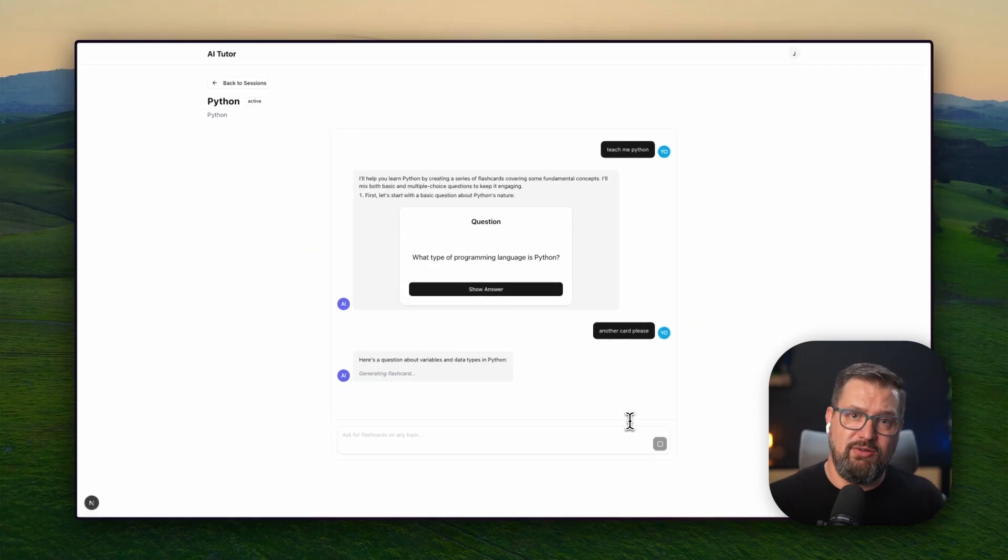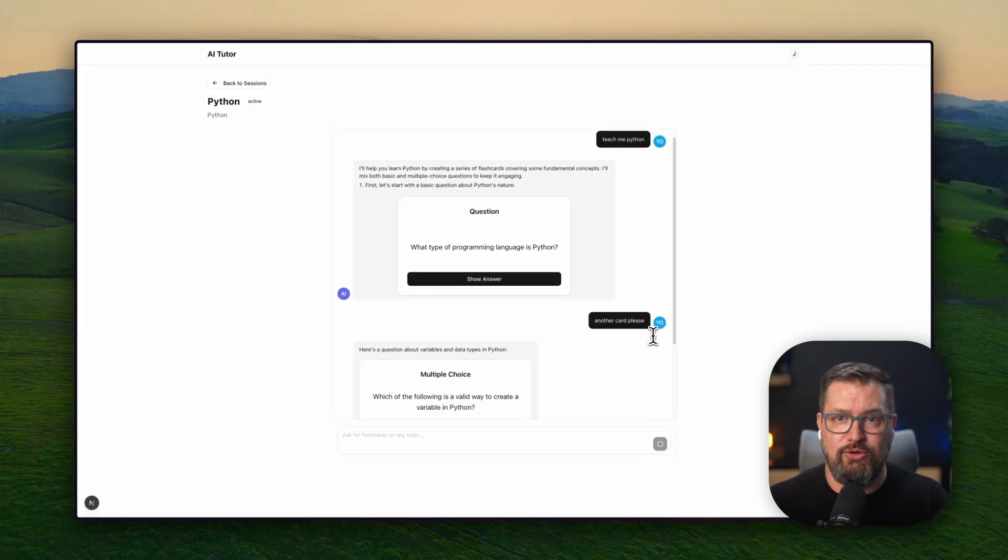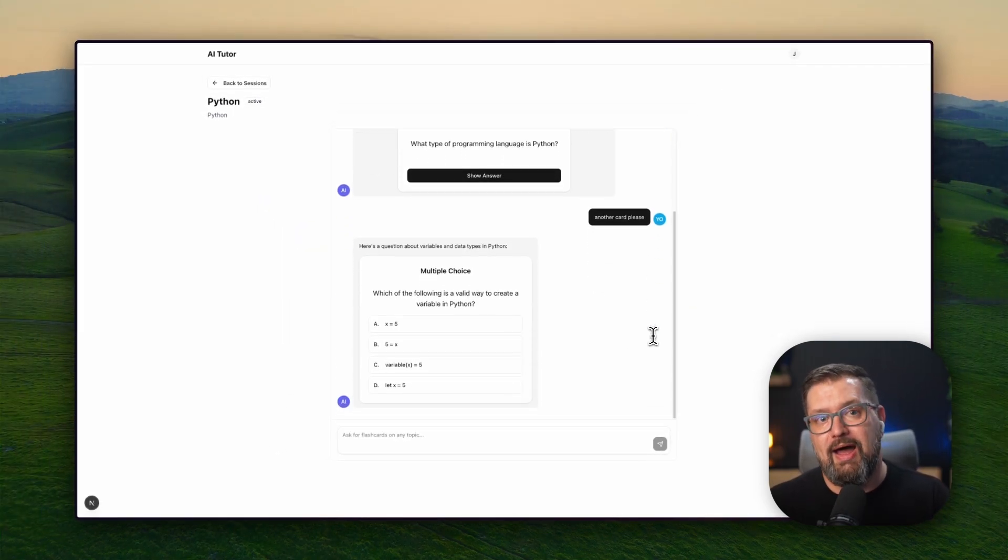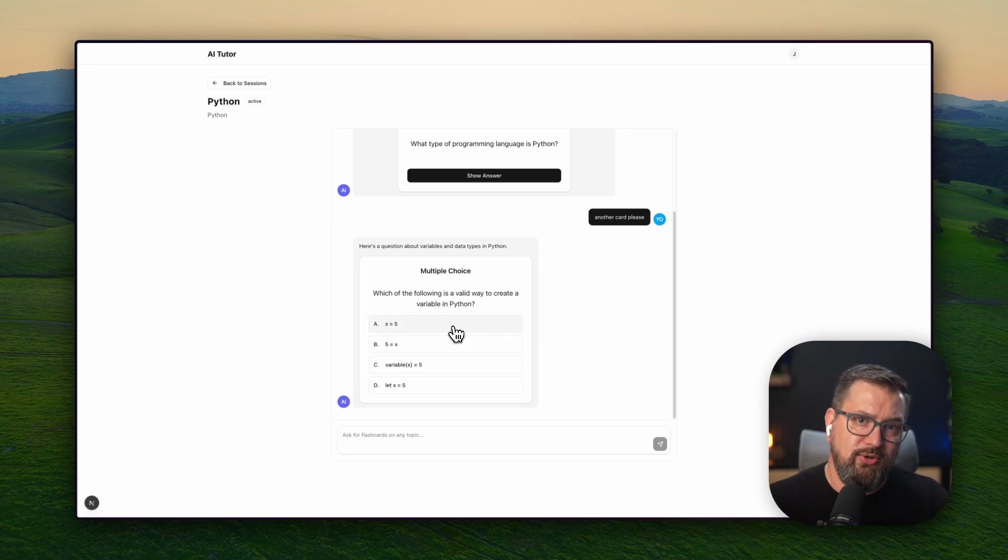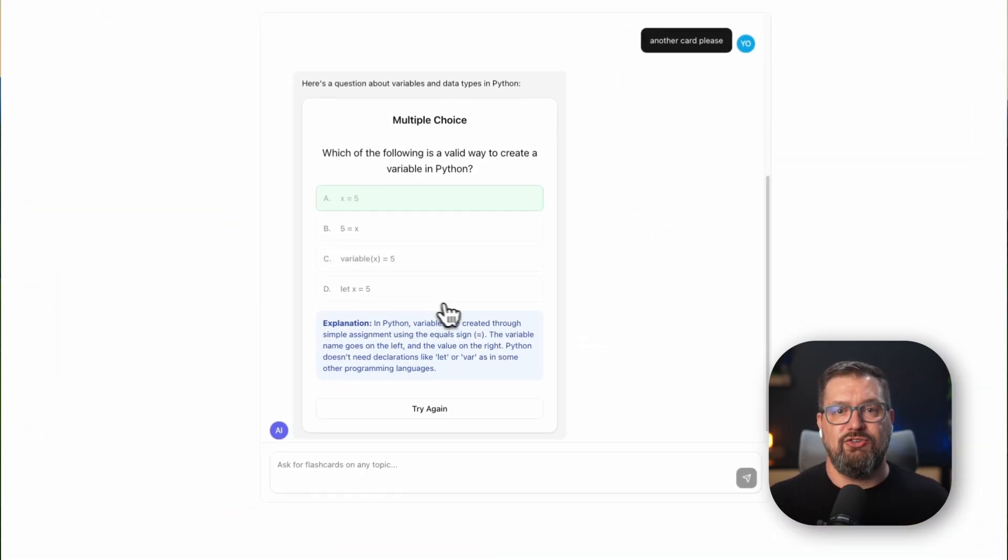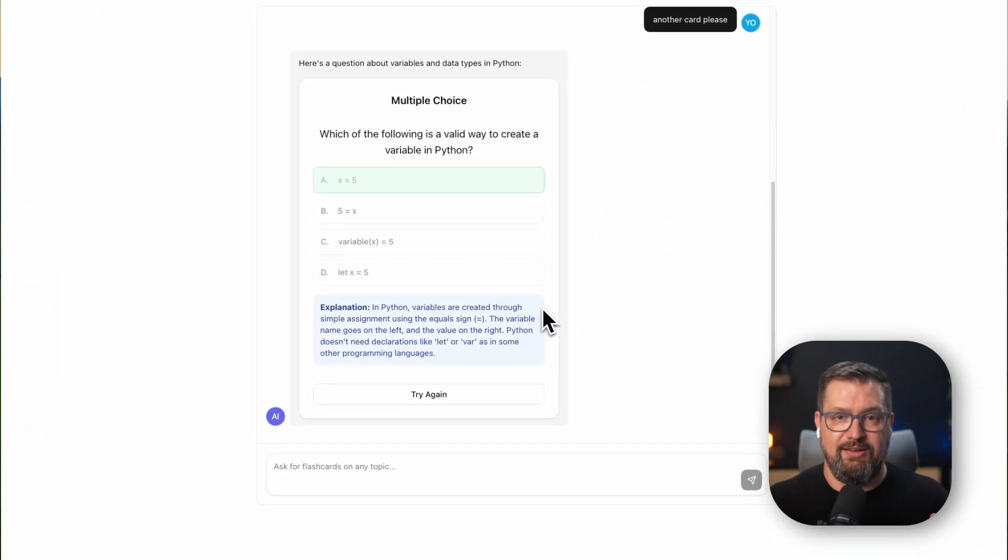So the question isn't whether AI will transform how we build applications. The question is whether you'll be building the applications that define that transformation. So Claude, Vercel AI SDK version 5, Next.js 15, MongoDB, the tools are all here. The patterns are proven. What will you build?